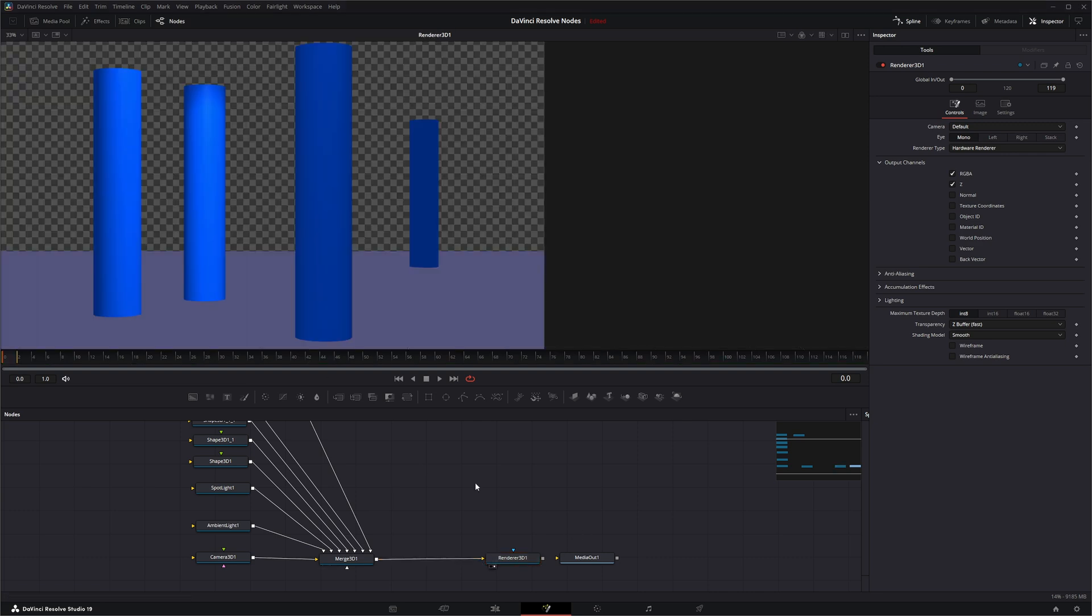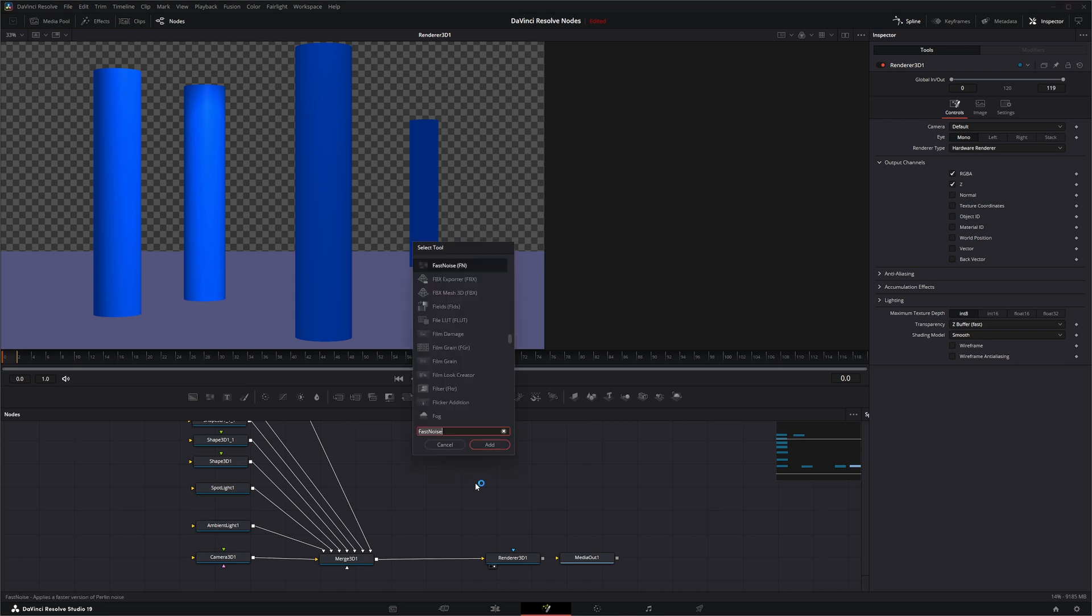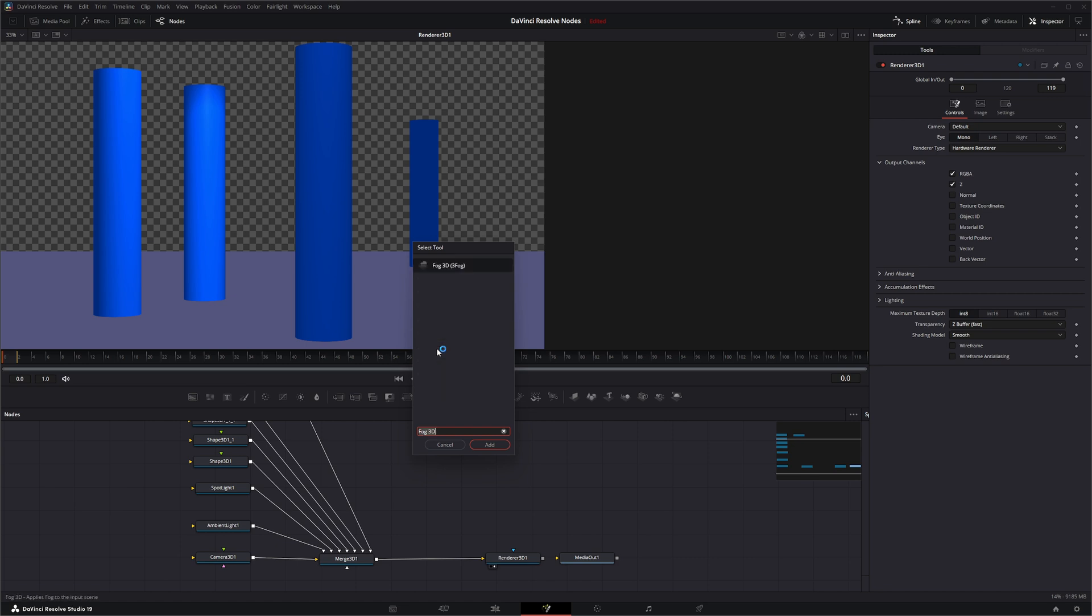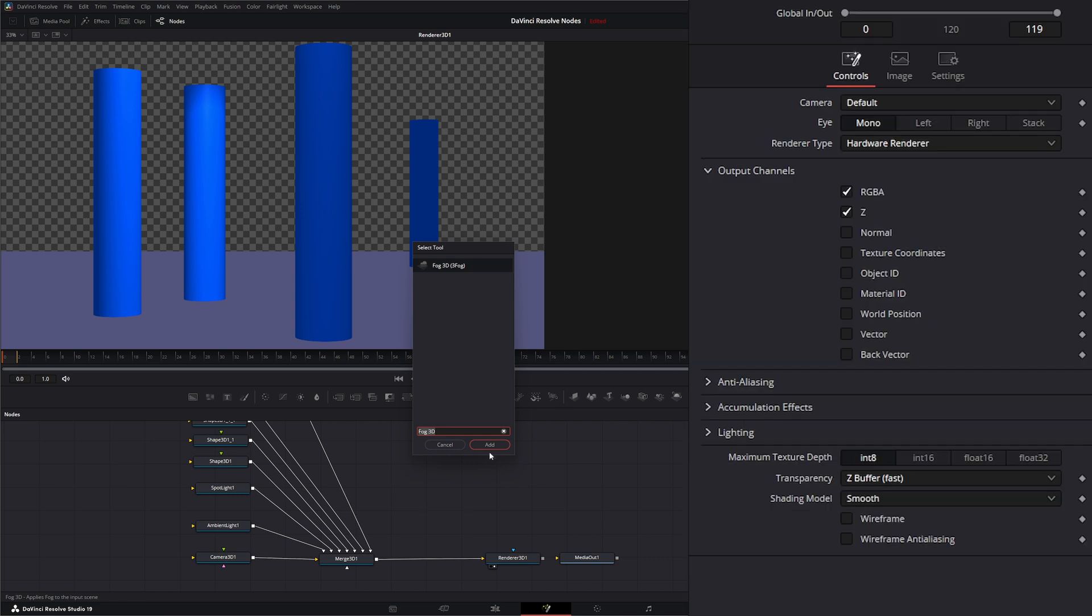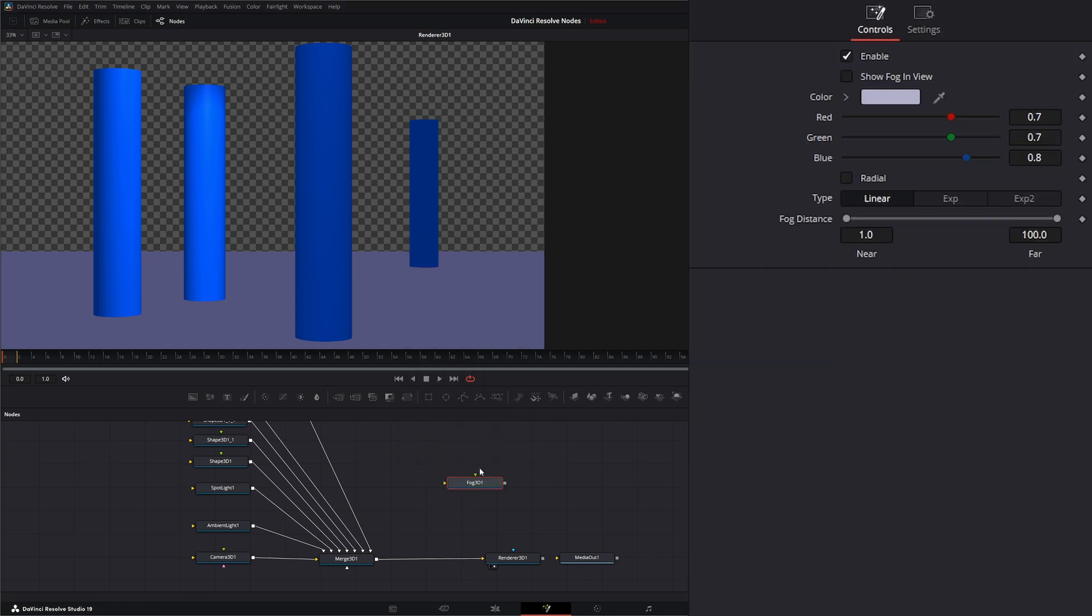So let's go ahead and add the Fog 3D node. You'll notice there's two. There's one called Fog which we have not gone over yet, which we will. This is a pretty deep pixel intensive node, but we'll go over that. We want the Fog 3D node, so we're going to go ahead and add that.